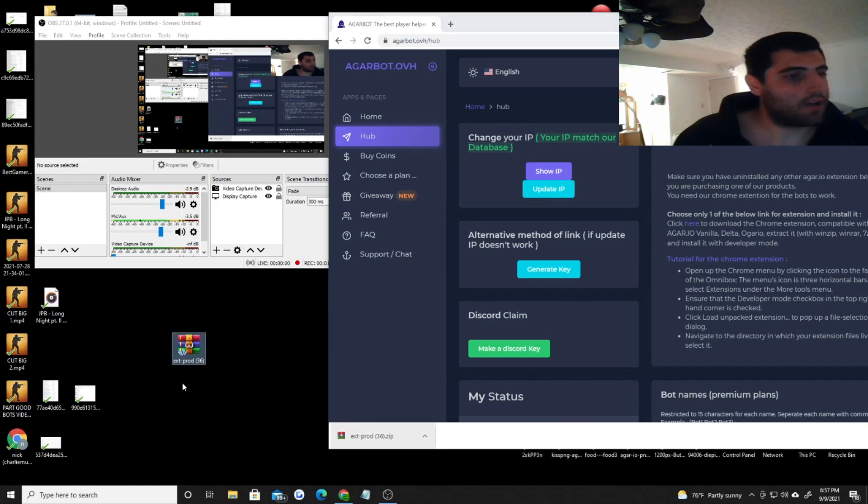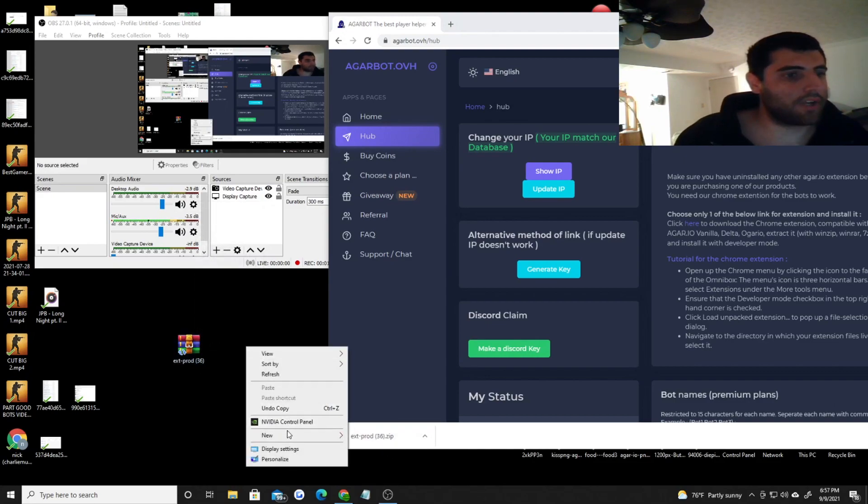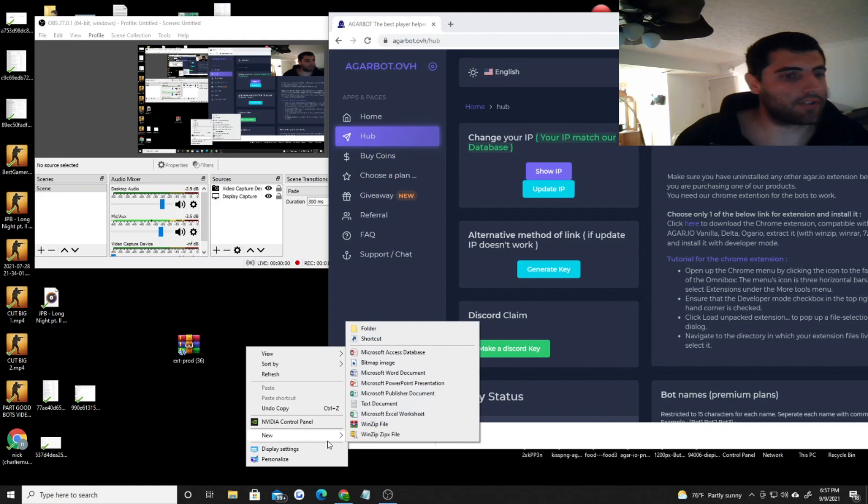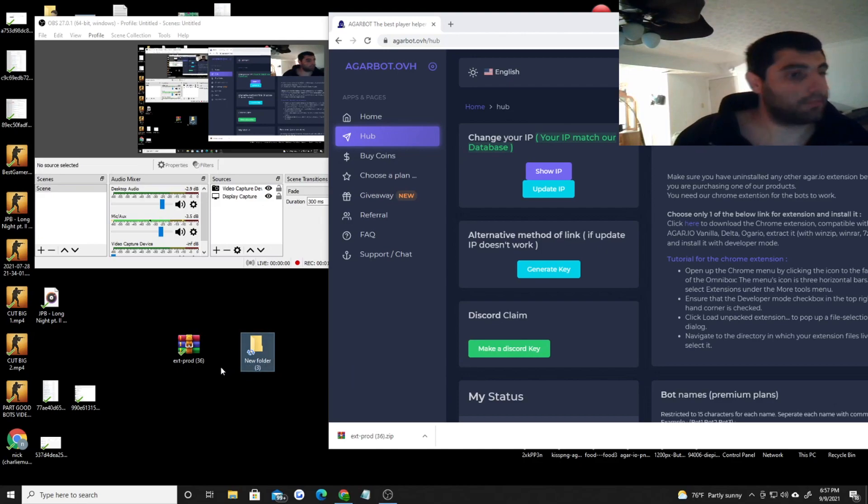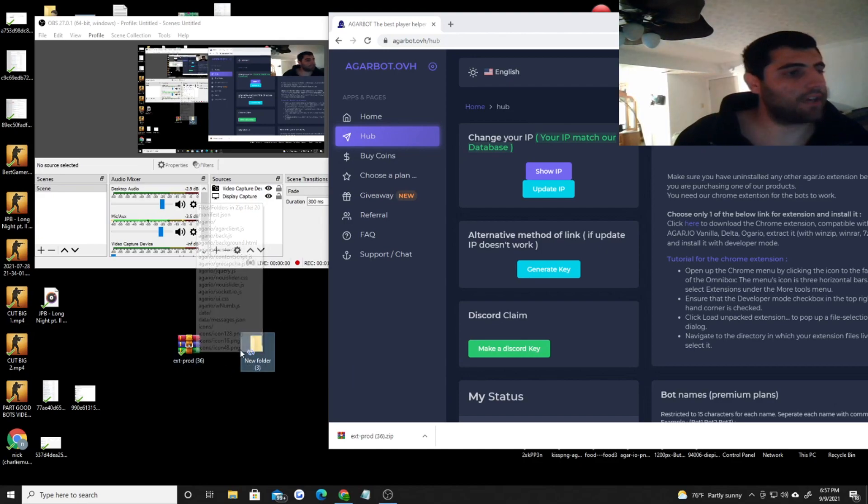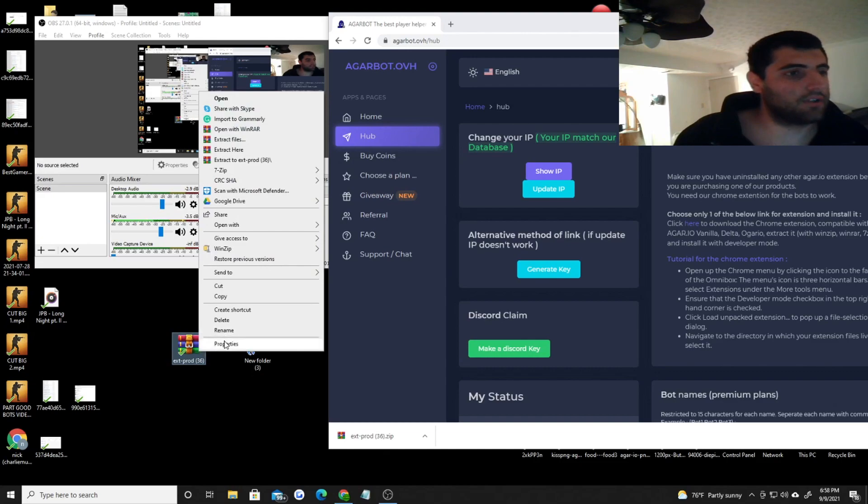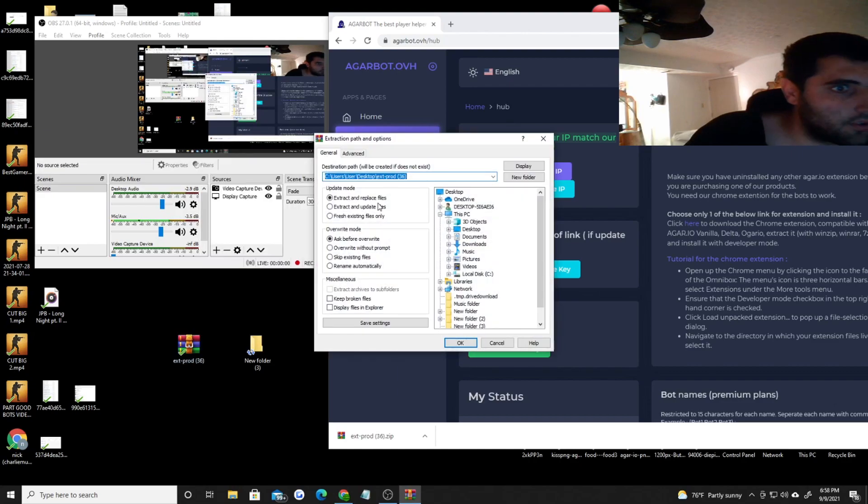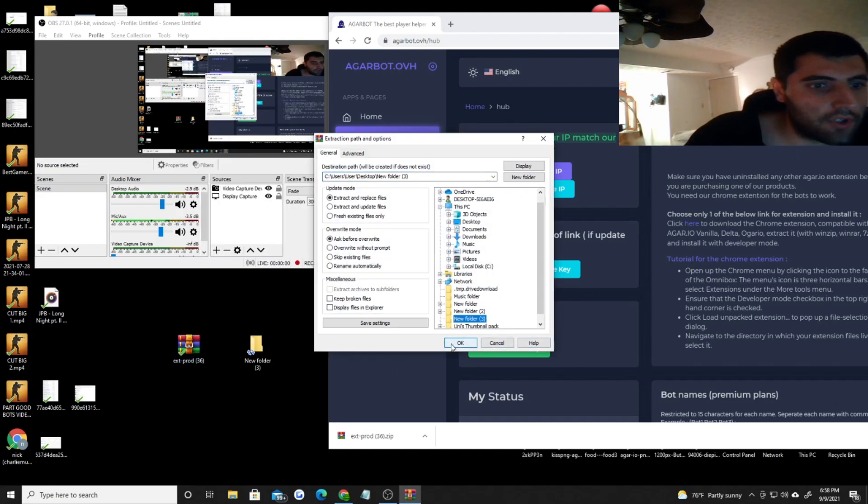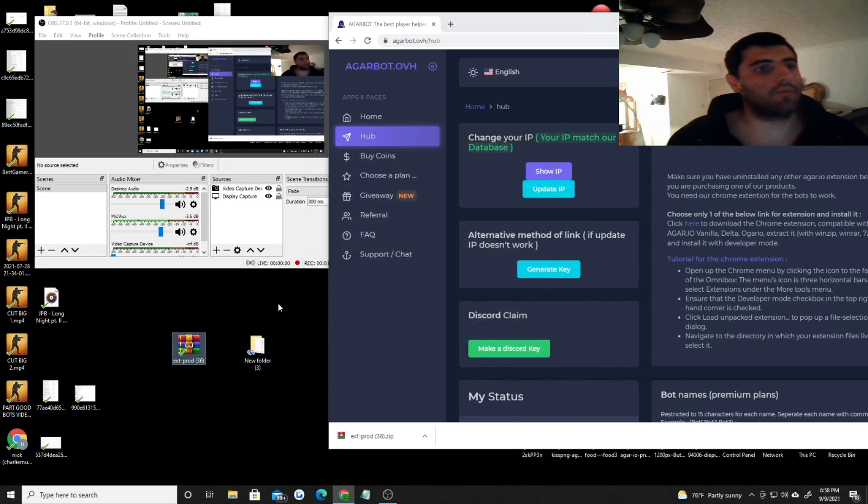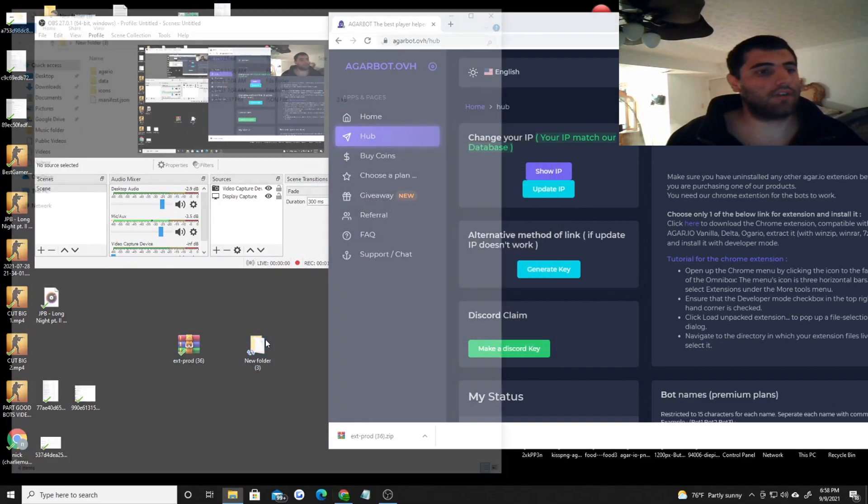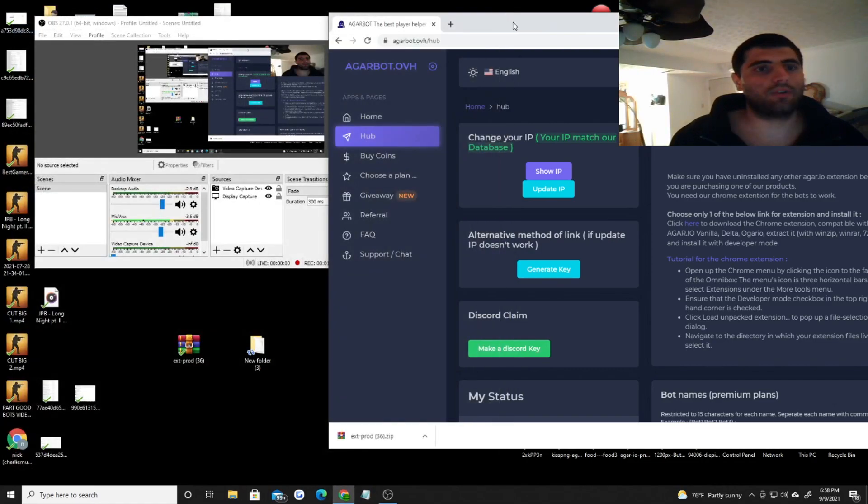Once you drag over the extension from your downloads to your desktop, you want to right click on your desktop and create a new folder. Whatever folder number it says, it might be different for you, but for me it's three because I have other folders open. Then you want to right click on the extension that you dragged over in the beginning, go to extract files, and extract it to whatever folder you have on your desktop. I'm going to my folder and extracting it. Once you have that, you should open up your folder and it should have these four icons.